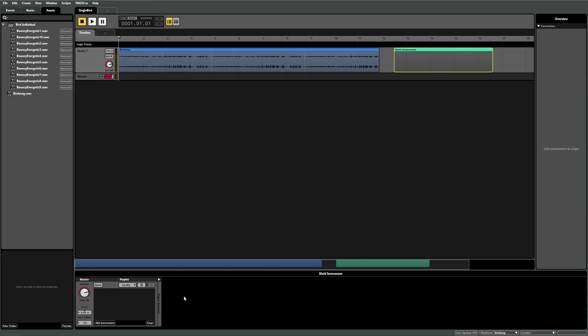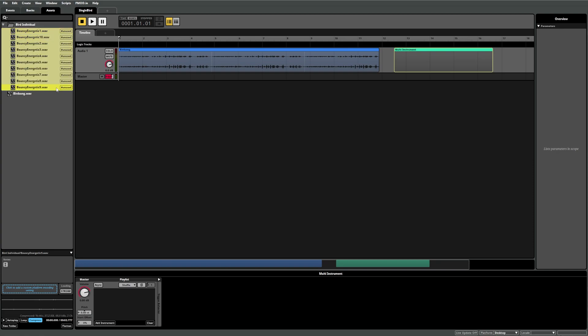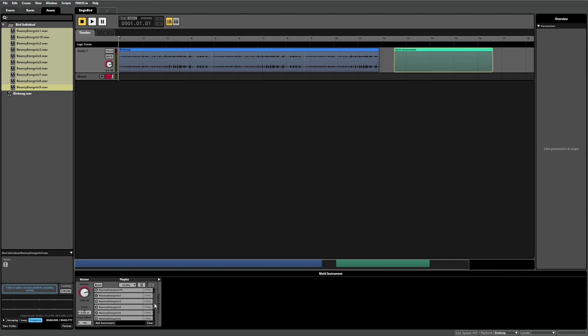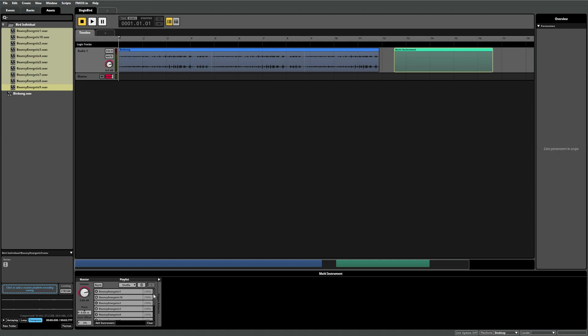But now, let's head back to the assets tab, select all our birdsong sounds and drag them into the playlist component. You can now see the playlist component shows all the sounds we added, with the percent value on the right of each sound. This value is the odds of that sound being played, which is called the play percentage. We'll show you this feature in detail in a later video.